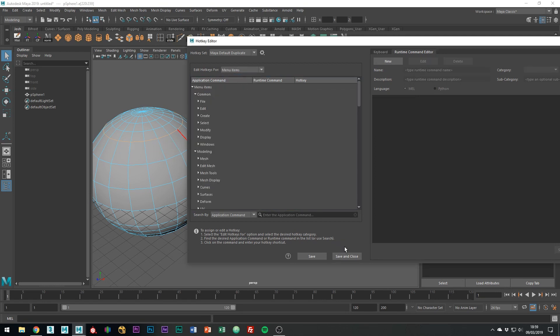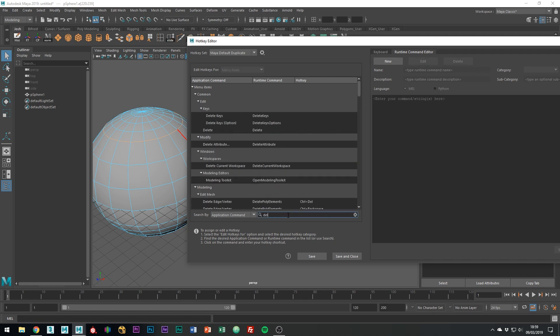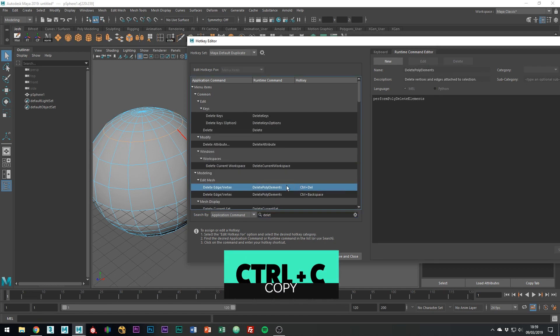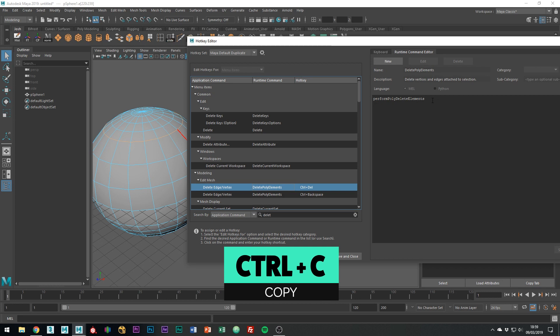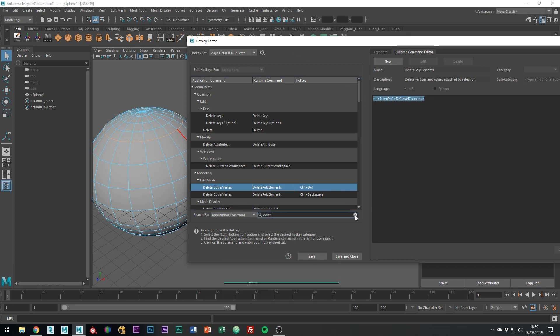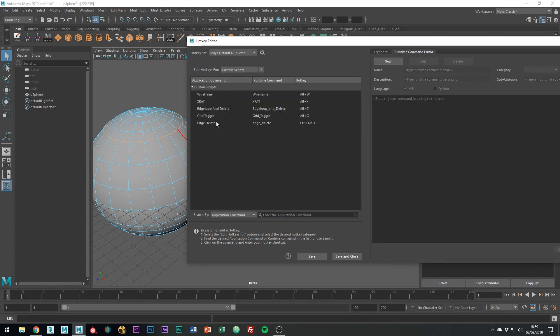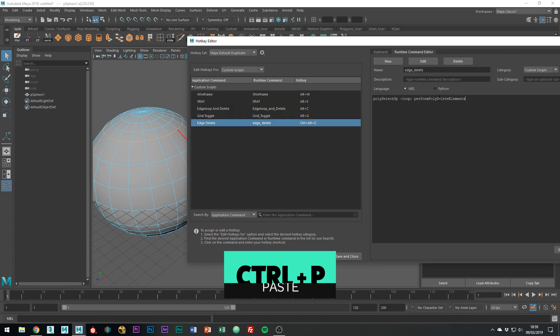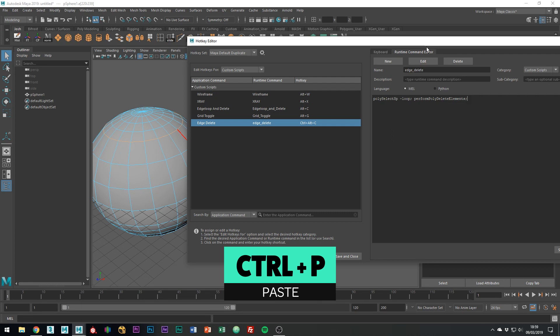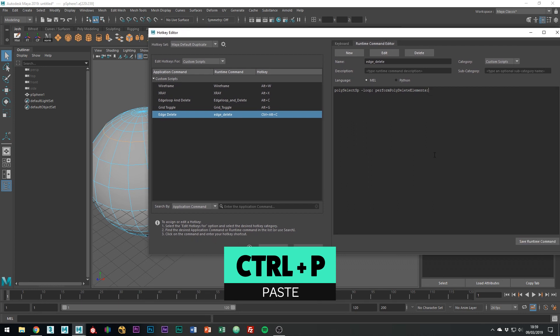Go back to Menu Items and search for Delete. Now copy the command for the delete tool which deletes edges and vertices. It should have the Ctrl Delete shortcut. Go back to Custom Scripts and click the Edit button to make a change. Paste the new command after the first line and put a semicolon to end it. Finally save it and we're all good to go.